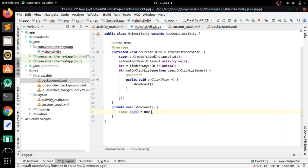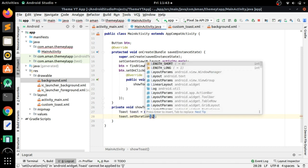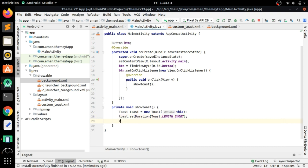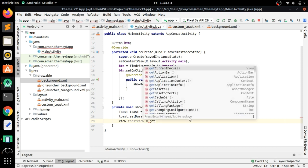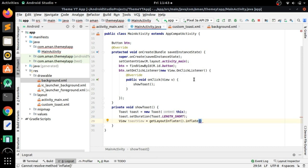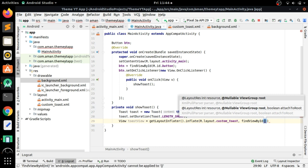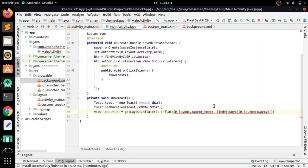We need to create an instance of Toast: new Toast and pass context 'this'. After this, create a View and set toast.setDuration to Toast.LENGTH_SHORT. Then create the toast view: toastView equals getLayoutInflater().inflate() and pass R.layout.custom_toast that we created, and also findViewById with R.id. — the ID we gave to our LinearLayout in the custom toast layout.